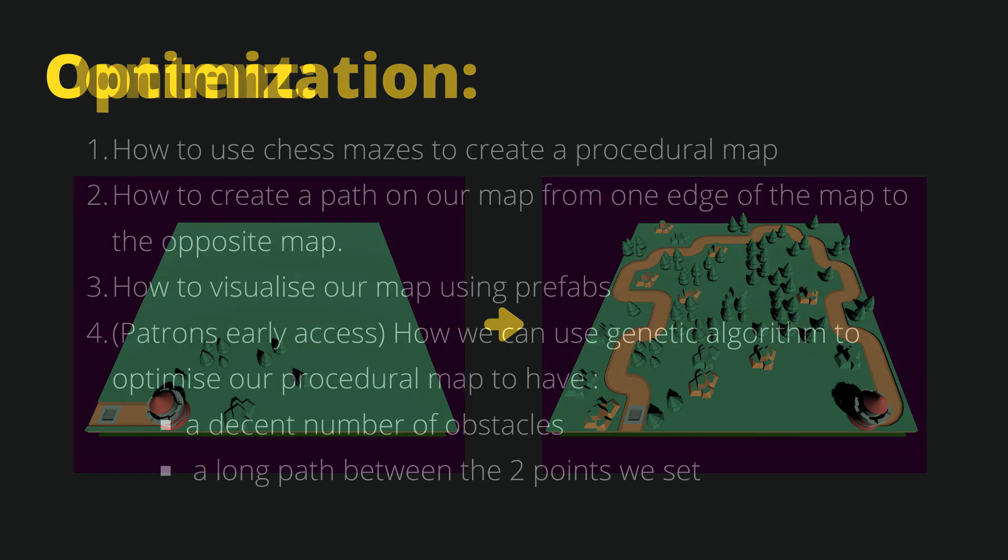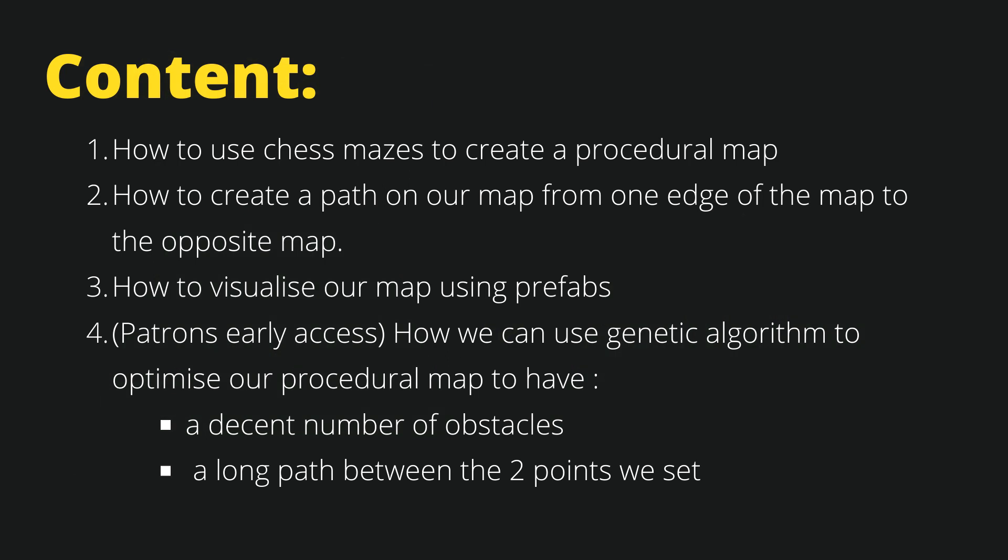The first three points will be covered right now, and the fourth point will soon be available for everybody, but for patrons it will be in early access also right now.